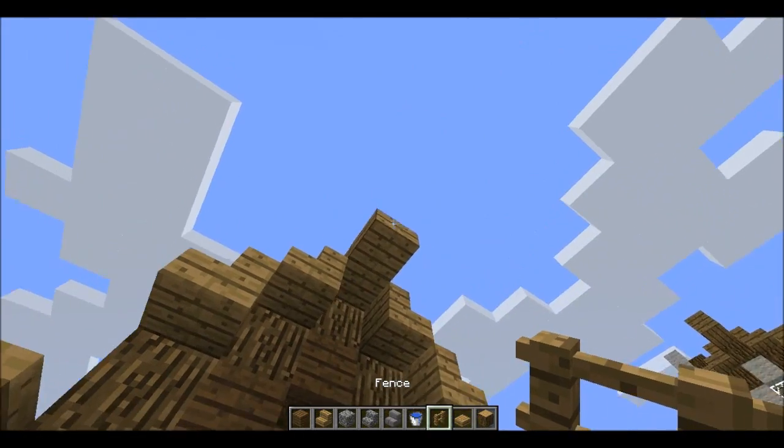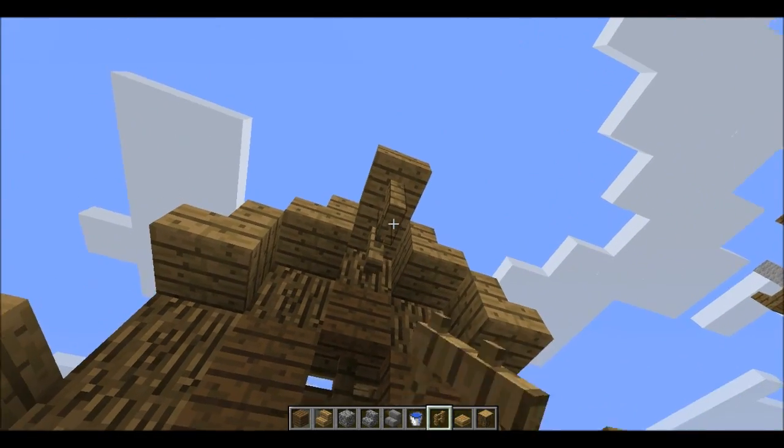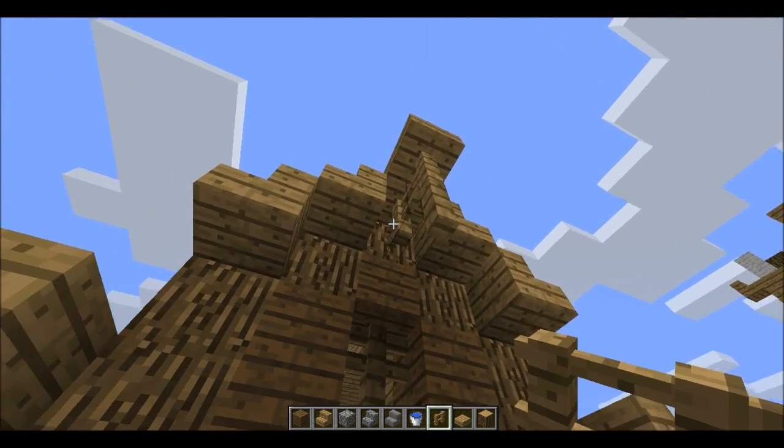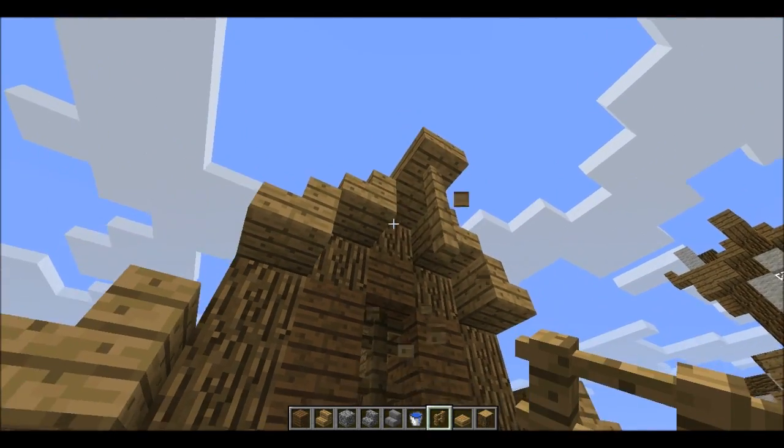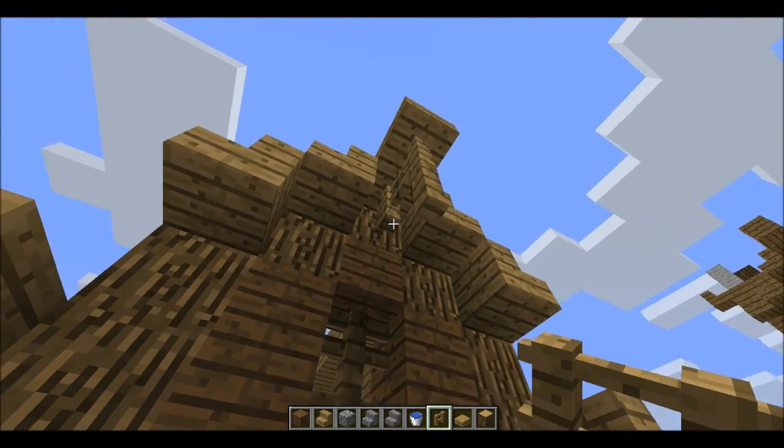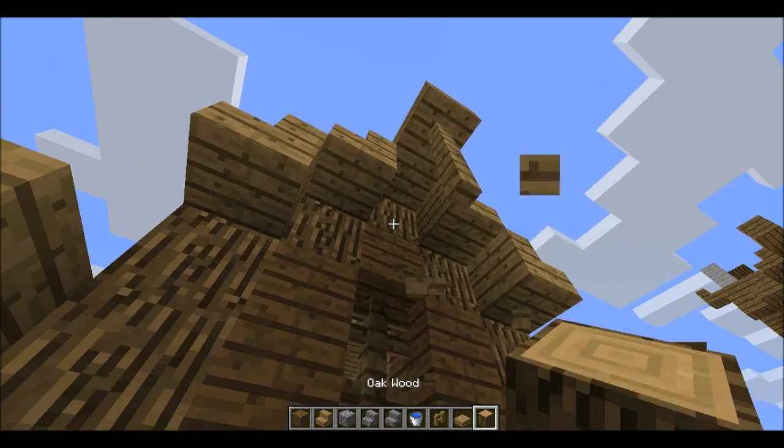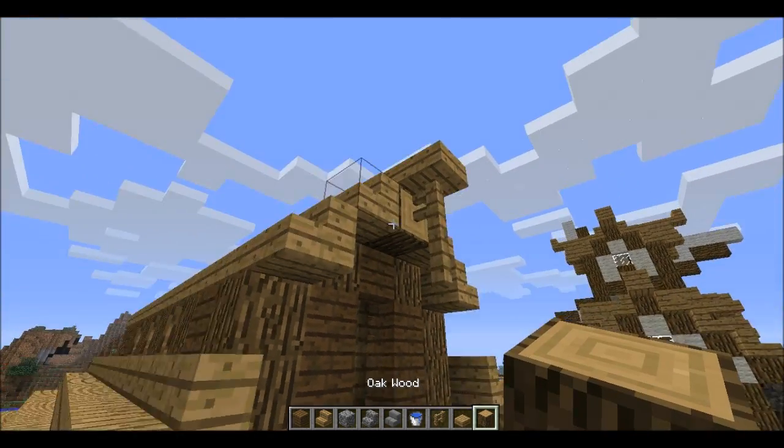The only thing we have to do is the middle part of the roof. I'll make it like this and put a sort of crane on it, like this.